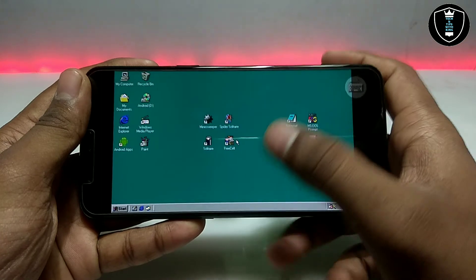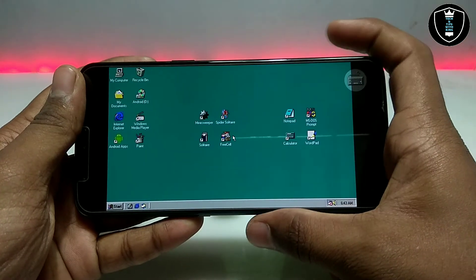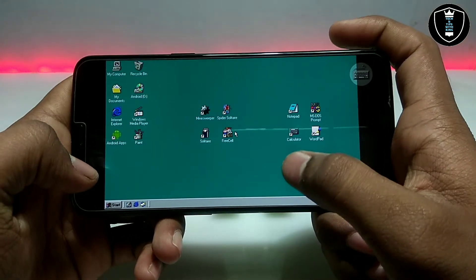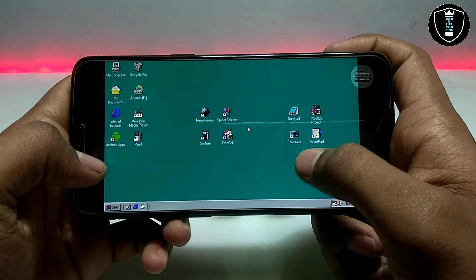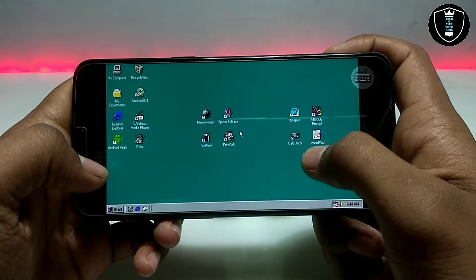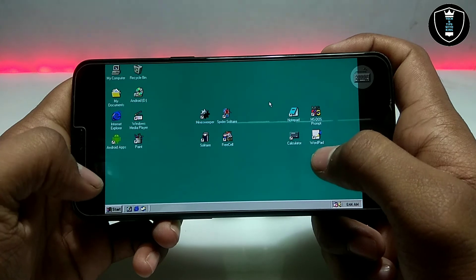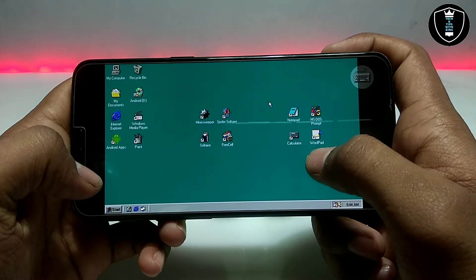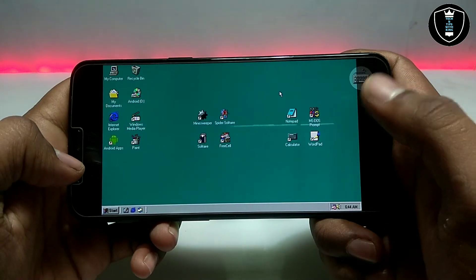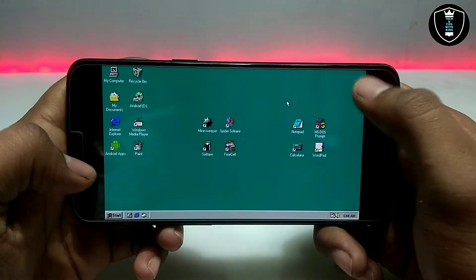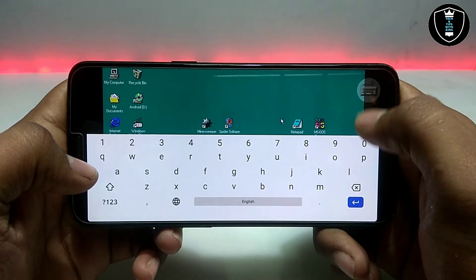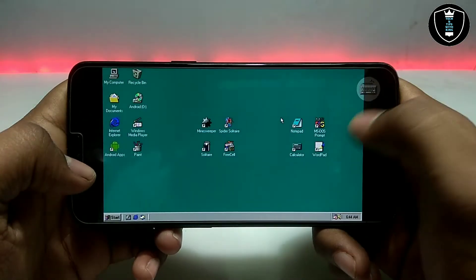Let me tell you one thing about this Windows 98 Simulator — this is not the official Windows, but you can use it and feel it like a real Windows. You can show it off in front of your friends and show them that Windows 98 is perfectly running on your Android phone. This is the Windows 98 Simulator application officially available on the Play Store.